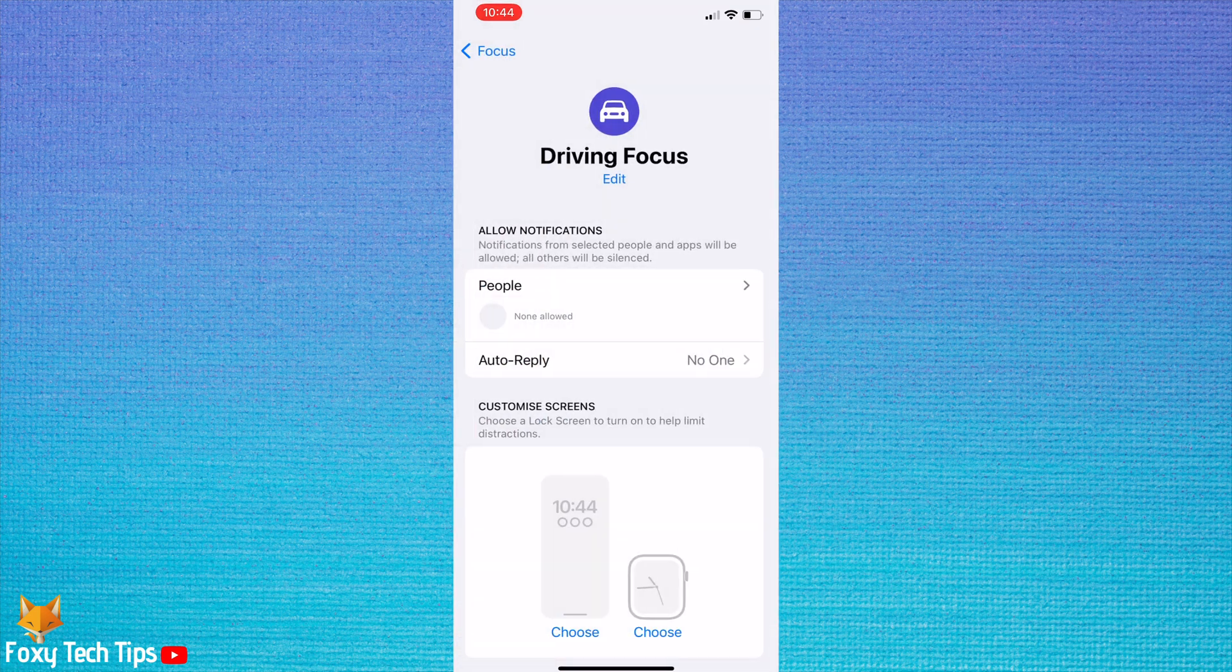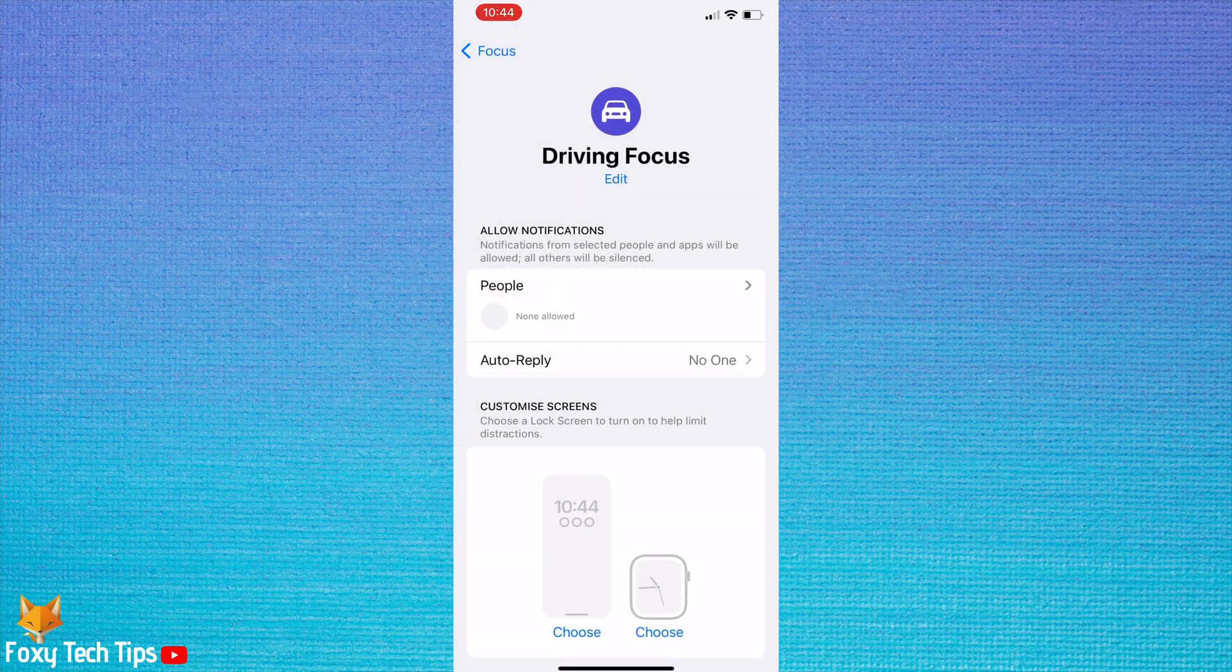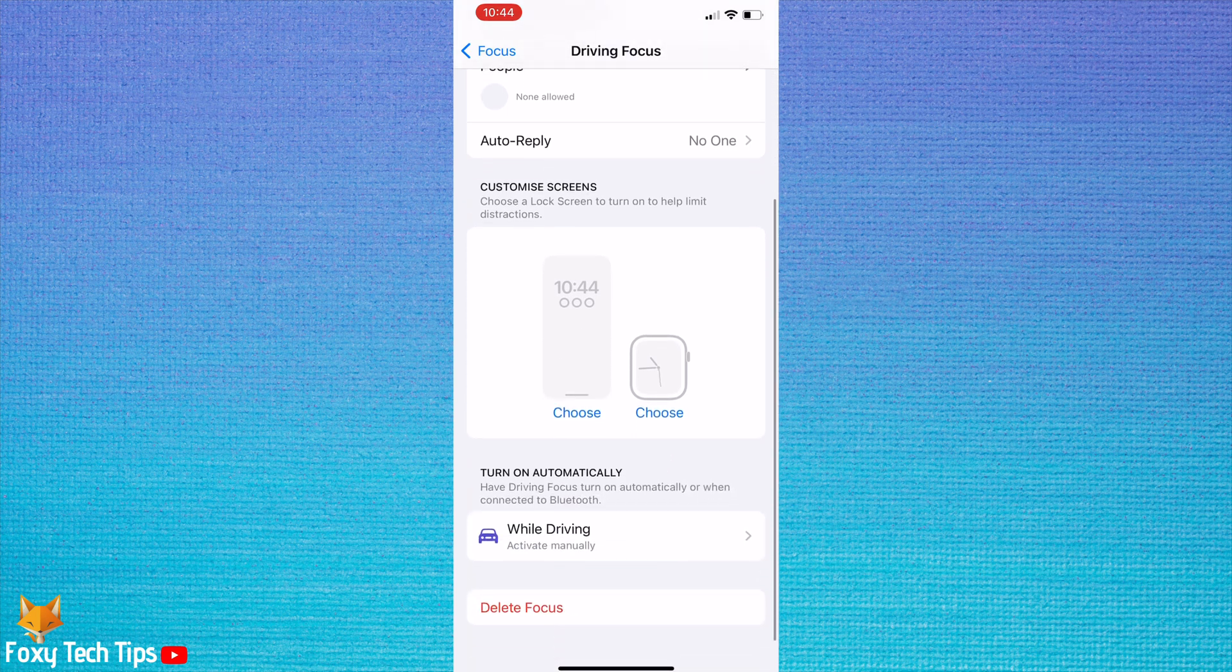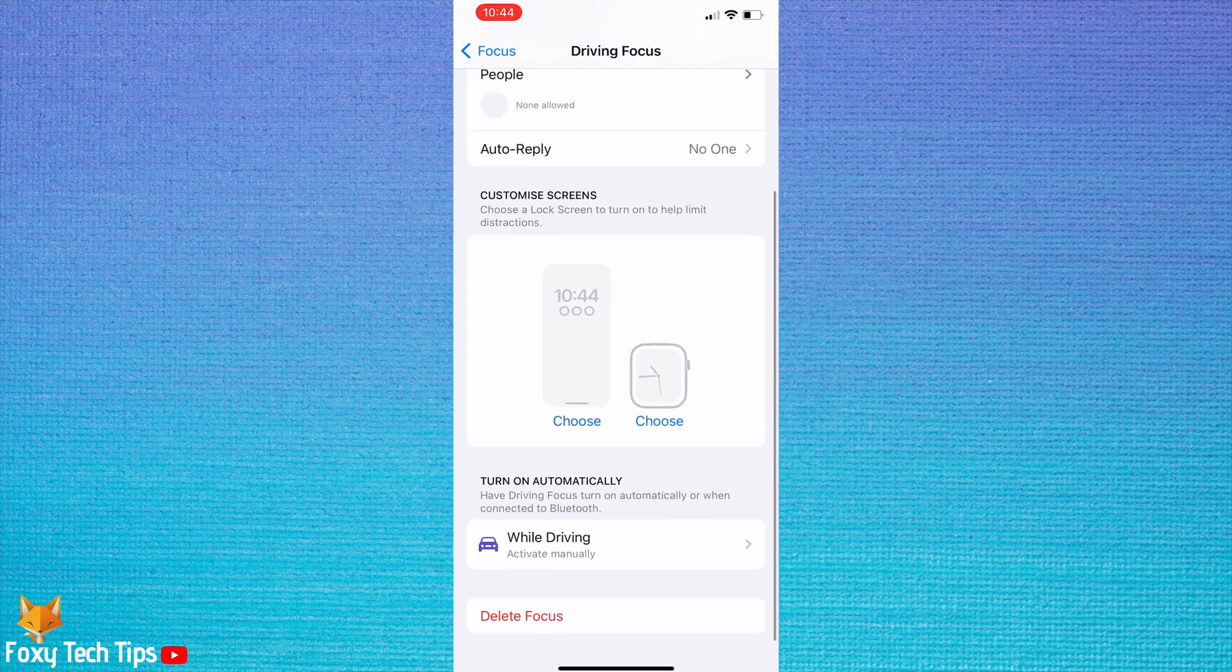Back on the previous page, you can choose a customized lock screen and watch screen for driving focus.